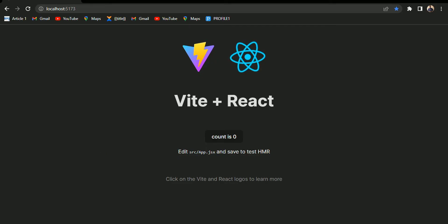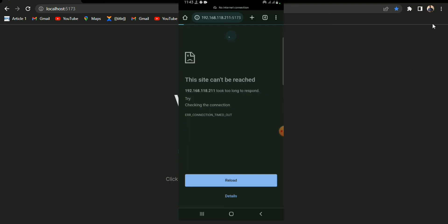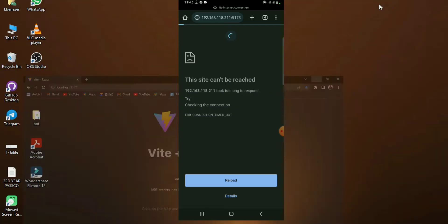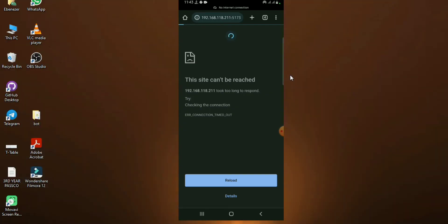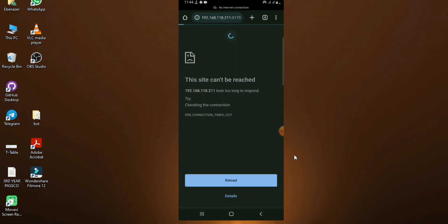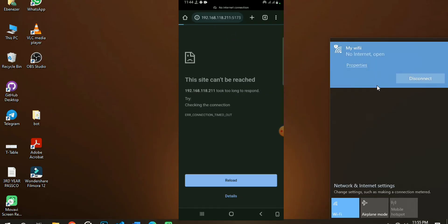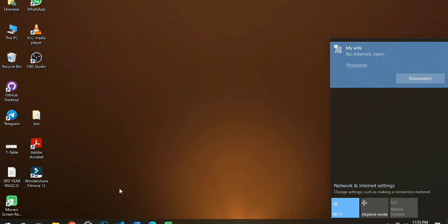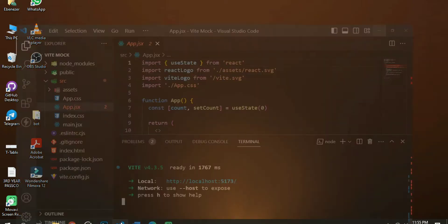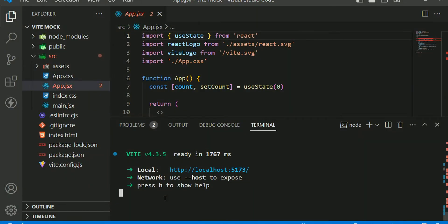Now we are going to try opening this on our mobile device. You can see over here that it was unable to be viewed on our device, even though we had connected it on the same network. So we're unable to view it on our mobile device.